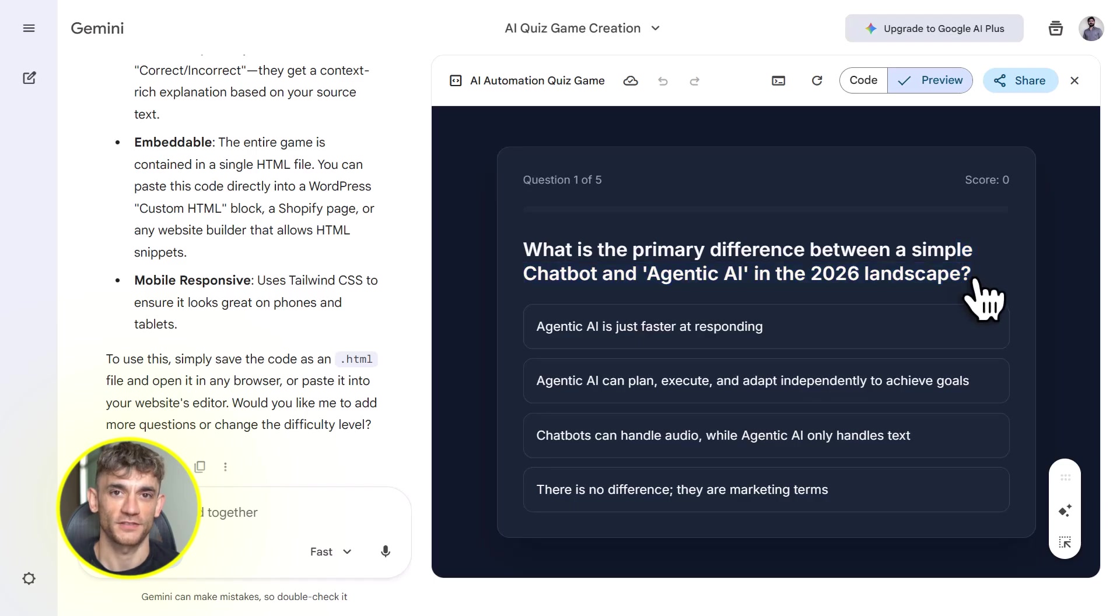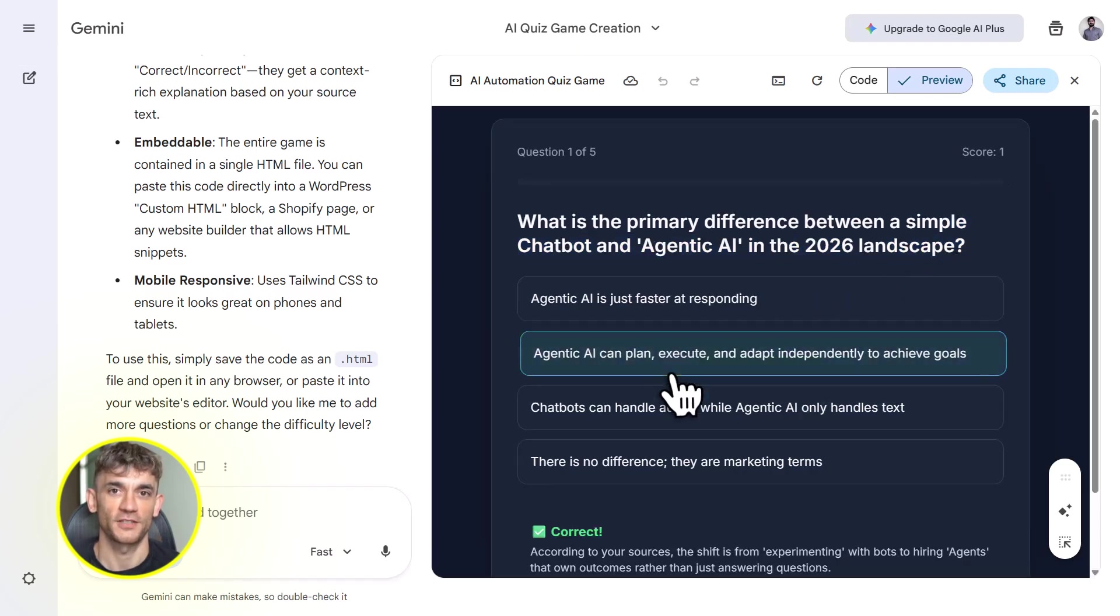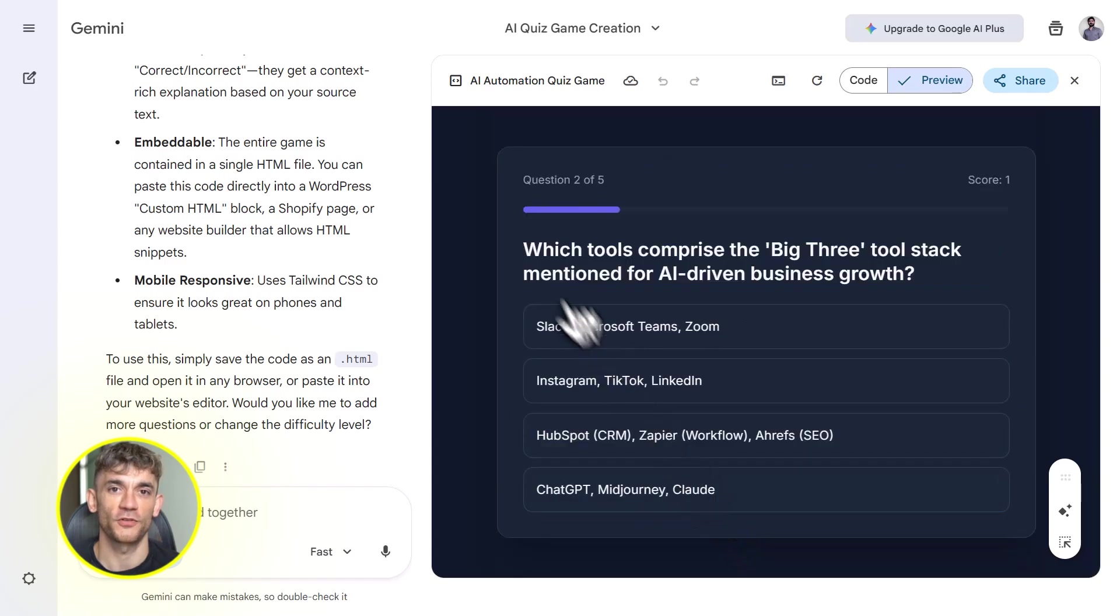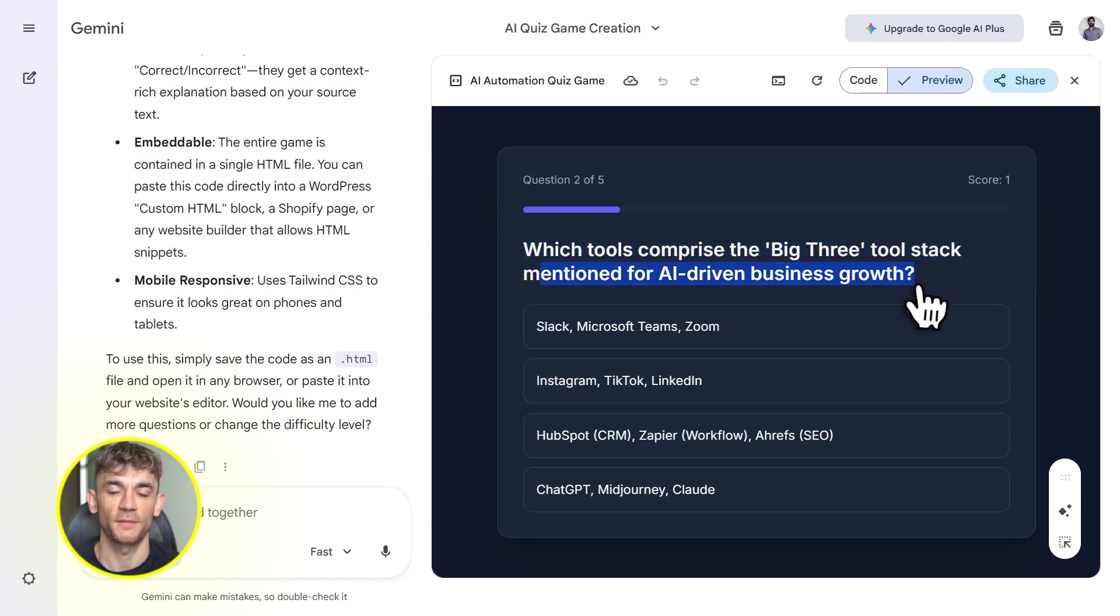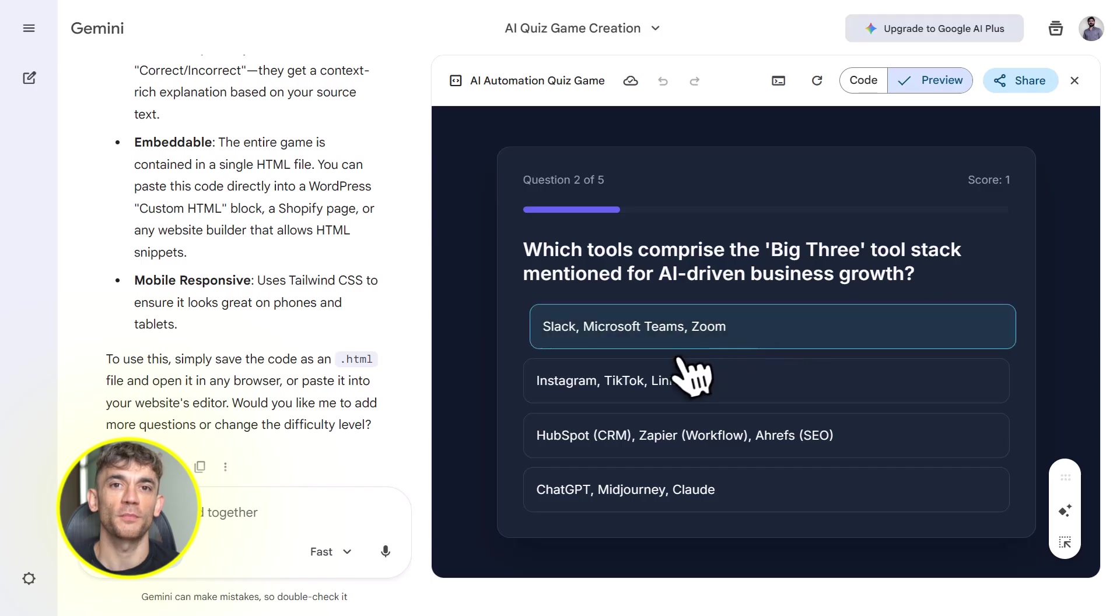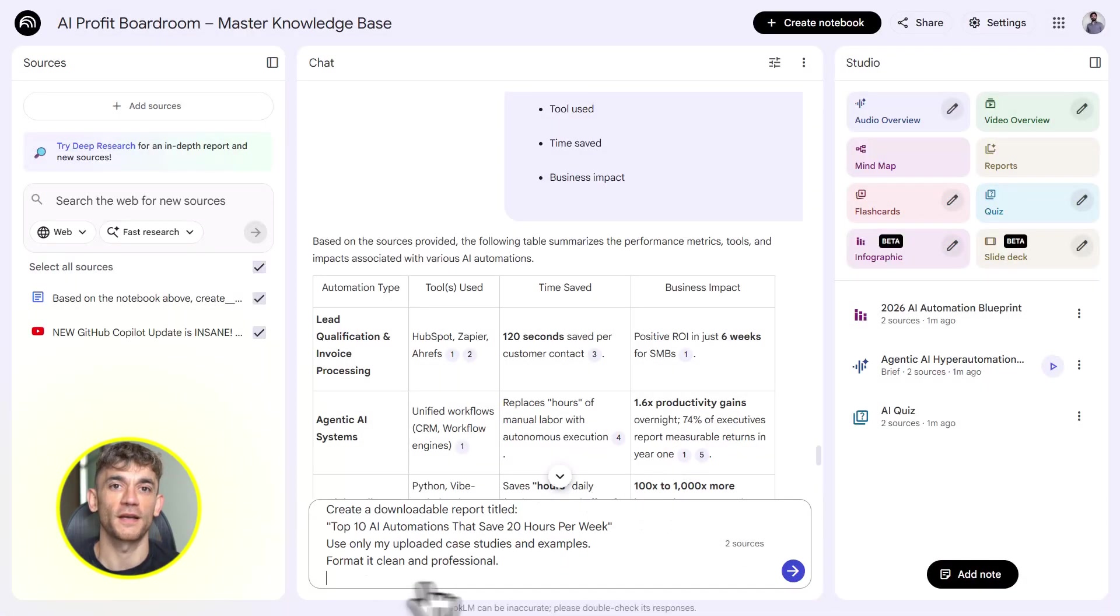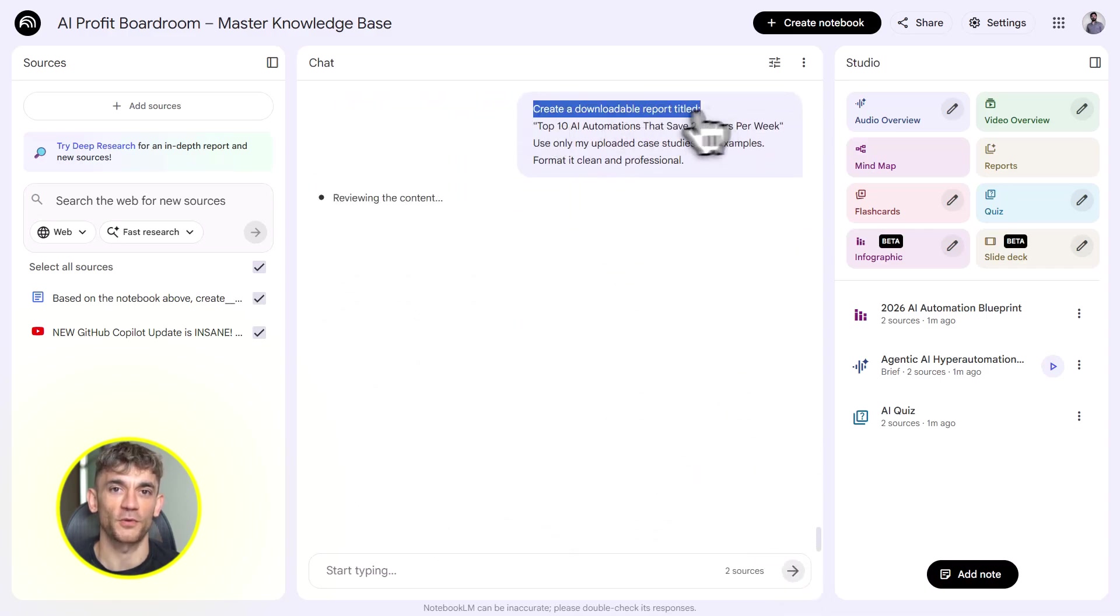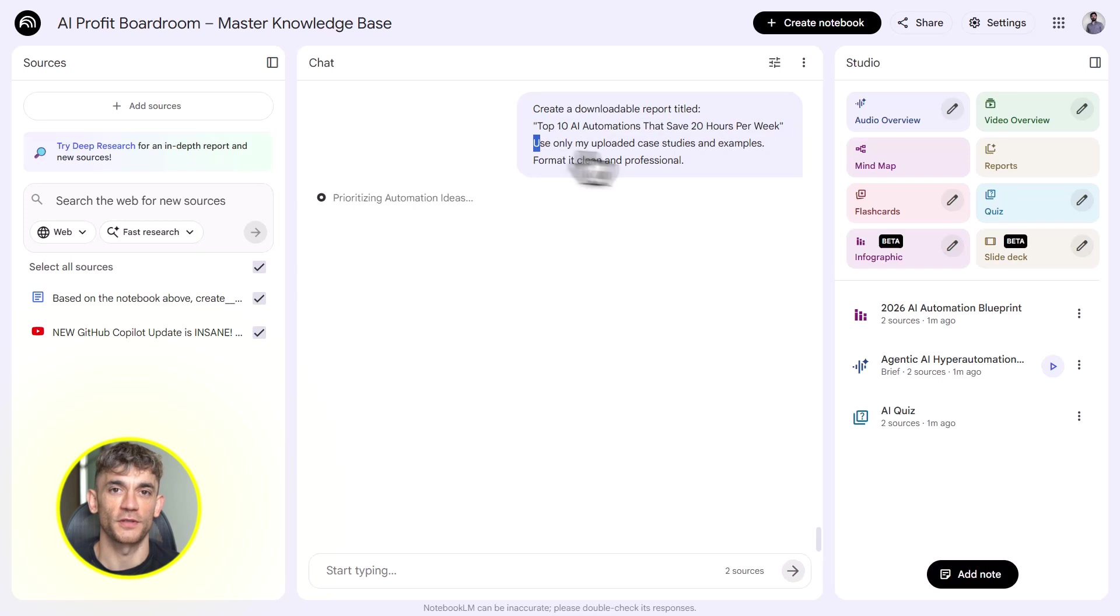And because it's all grounded in your notebook sources, everything is accurate. No made up facts, no hallucinations, just real usable outputs. Now let me break down some real world use cases. If you're running the AI Profit Boardroom, you can use this to create member onboarding bots. Upload your welcome materials, your getting started guides, your community rules. Build a chatbot that answers new member questions instantly. No more manual onboarding, just point them to the bot.